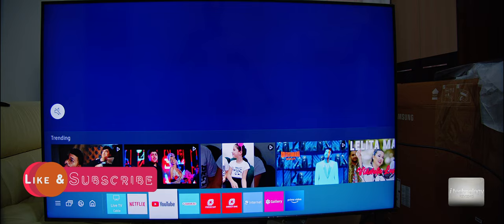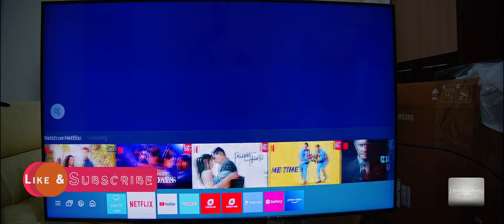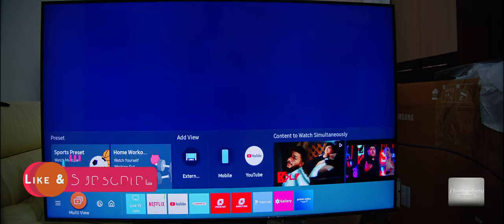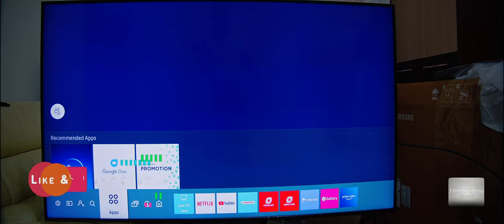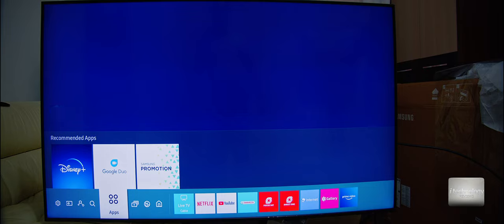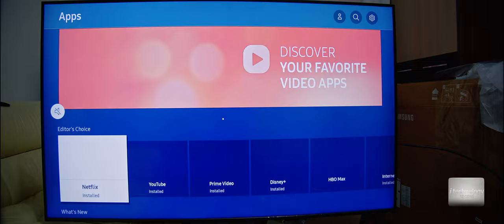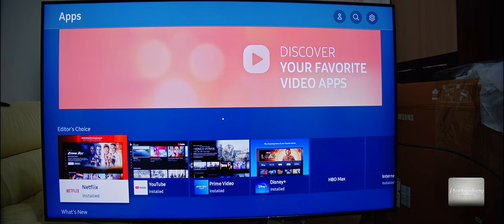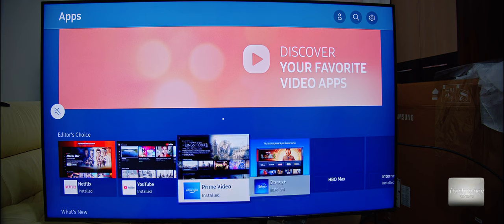If you want to lock an application — for example, if your kid watches YouTube intensively and you want to limit this watching — go into this bar at the applications. You have a tab here. Go to this tab and here are all the applications. This is the store of your applications. You can install other applications if you want, or you can lock an application.